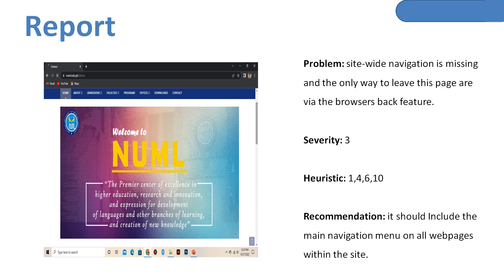The second problem is that site-wide navigation is missing. If you go to one page, then visit a second and third page through sub-menus, there is no backward option available. For example, if I opened NUML Lahore campus and want to go back to the NUML main home page, there is no option in the nav bar, no backward button, no 'go back' button. The only way is to use the browser's backward button — severity is 3. Heuristic points 1, 4, 6, and 10 are not applied. Recommendation: there should be a main navigation menu on all pages within the site, with main and sub-menus, fixed so users can easily navigate.